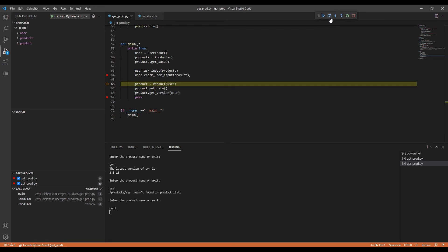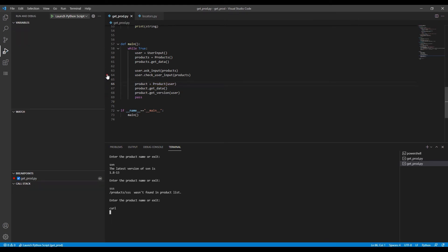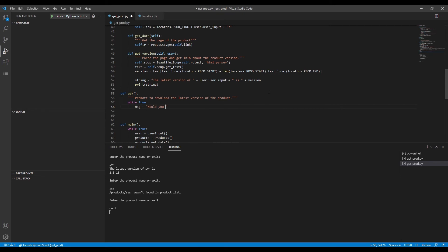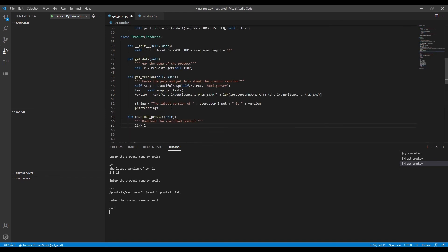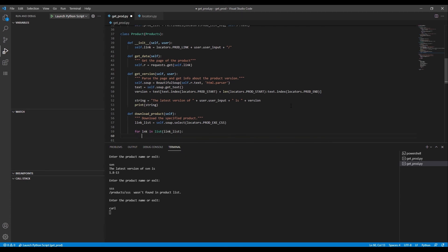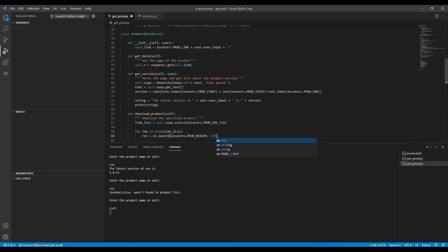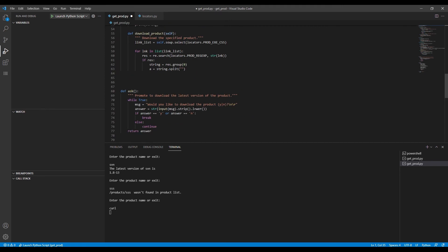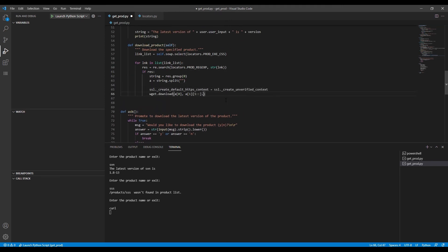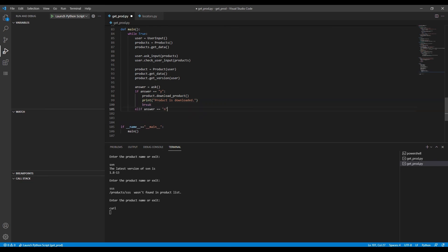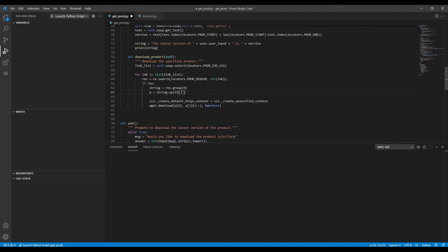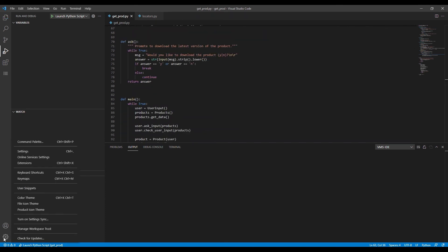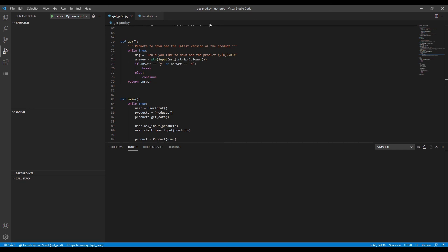We'll stop the debugger here and finish our script. Click Update. The script is done — we'll synchronize the files now and run the code on OpenVMS.